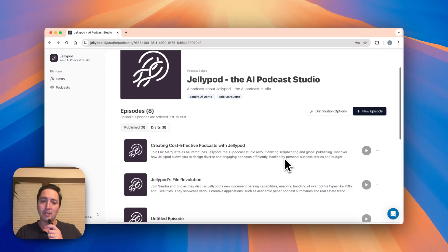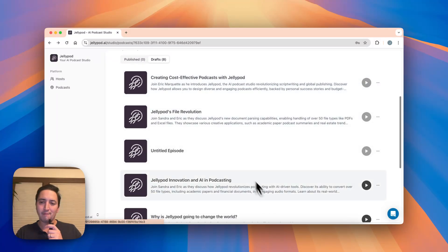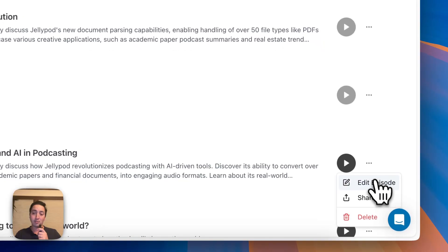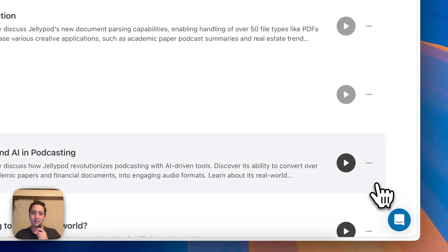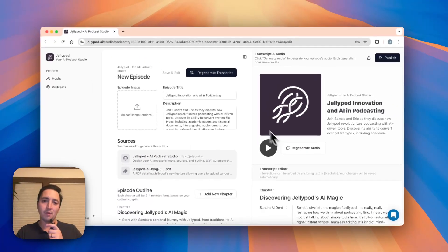So what you'll end up doing is going to your podcast, finding the episode that you want to edit the transcript of, hit edit episode, and here's the edit view.